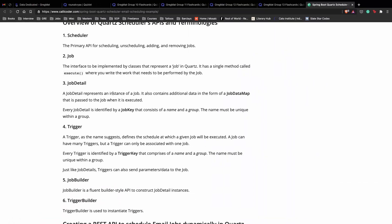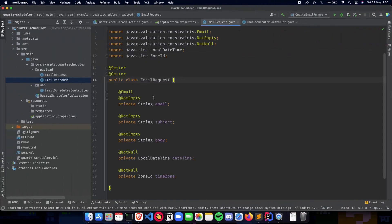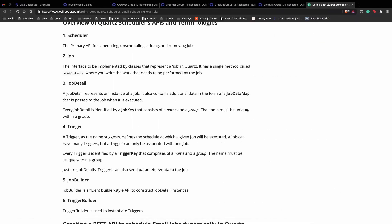A job detail represents an instance of a job. It also contains additional data in the form of a job data map that is passed to the job when it is executed. The job data map or job detail will include the email of the person to whom we are sending the email, the subject, the body — all of the information from the email request. Now every job detail is identified by a job key that consists of a name and a group, the name being the job ID and the group being the job group. The name must be unique within a group.